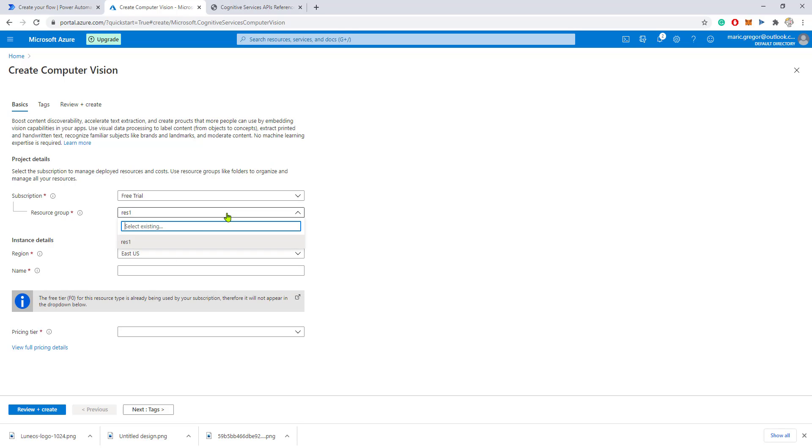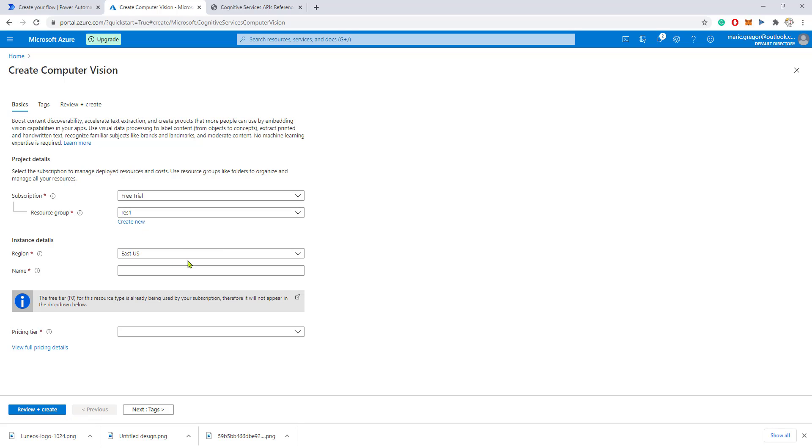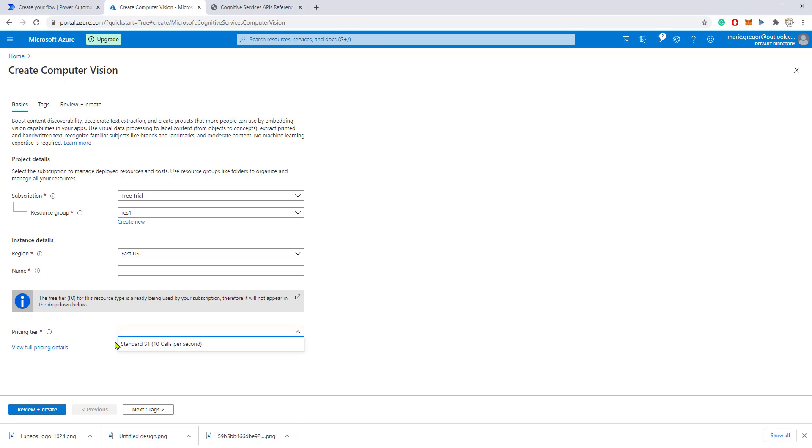This setup is pretty straightforward. I have already created this. For the first time, you would select the region that is closest to you and the name, which is optional. You can select the pricing tier.